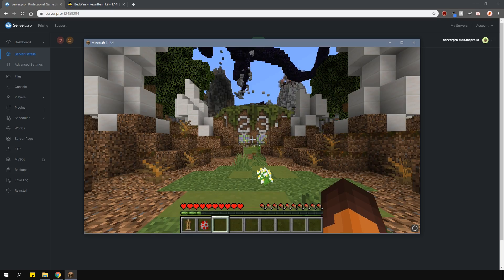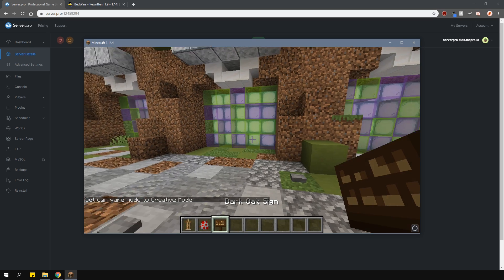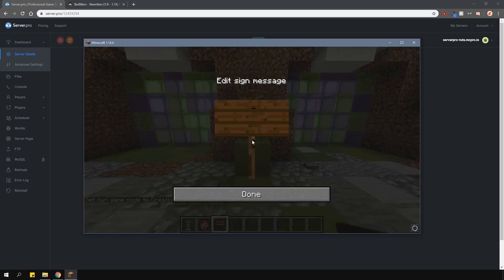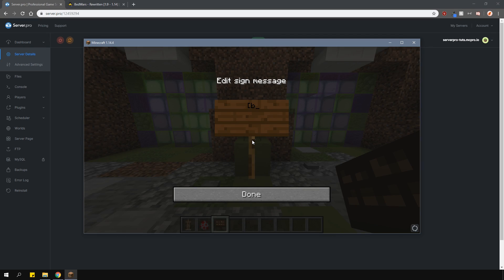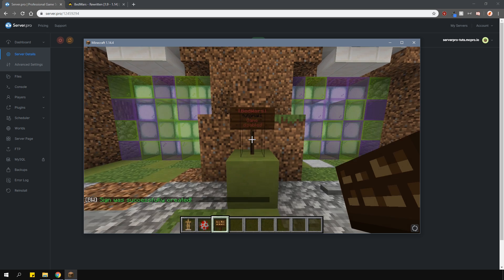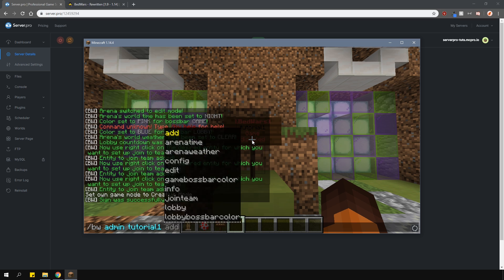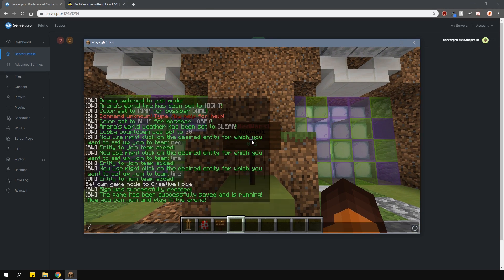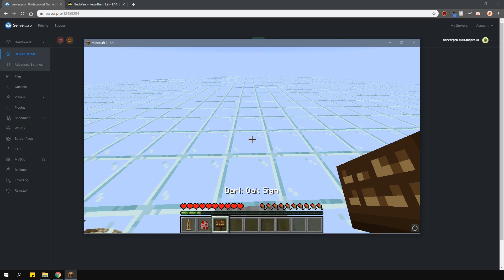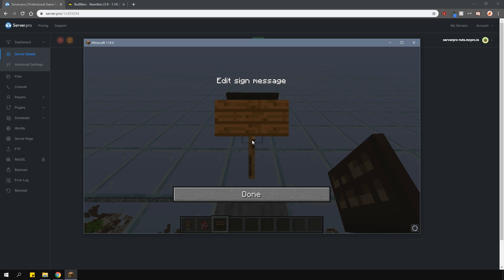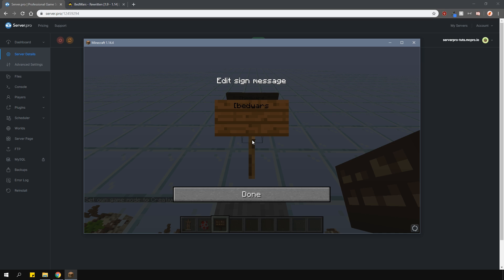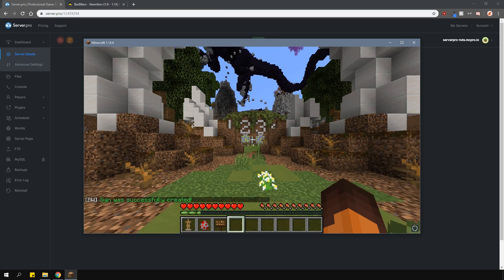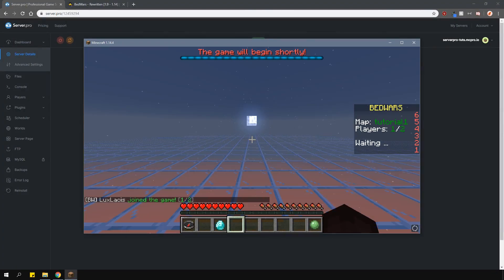Now let's go back to our hub world and set up some signs. To make a join sign, just place the sign down and on the top line type in bedwars surrounded by square brackets, and then on the second line type in the arena name. To make a leave sign, on the top line write the same thing — bedwars surrounded by square brackets — and then on the second line type in leave. As you can see, they work very well.